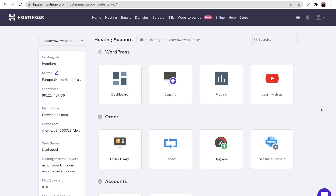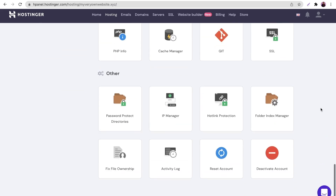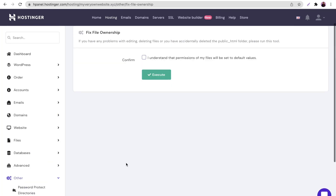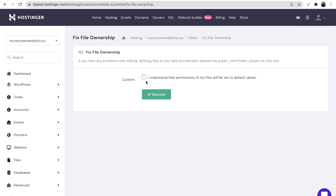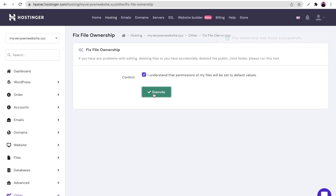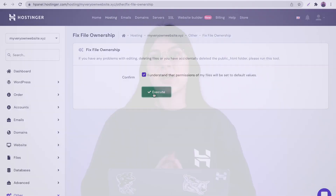Open your Hostinger dashboard and scroll down to the bottom. Under the Other category, choose Fix File Ownership and then press Execute. This tool will save you loads of time and will restore all of your files and directory permissions to default values.